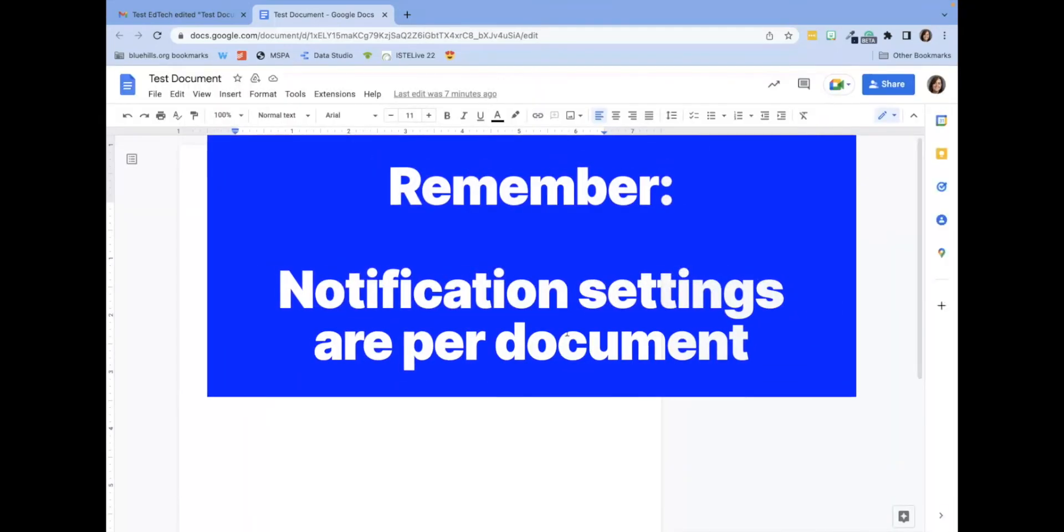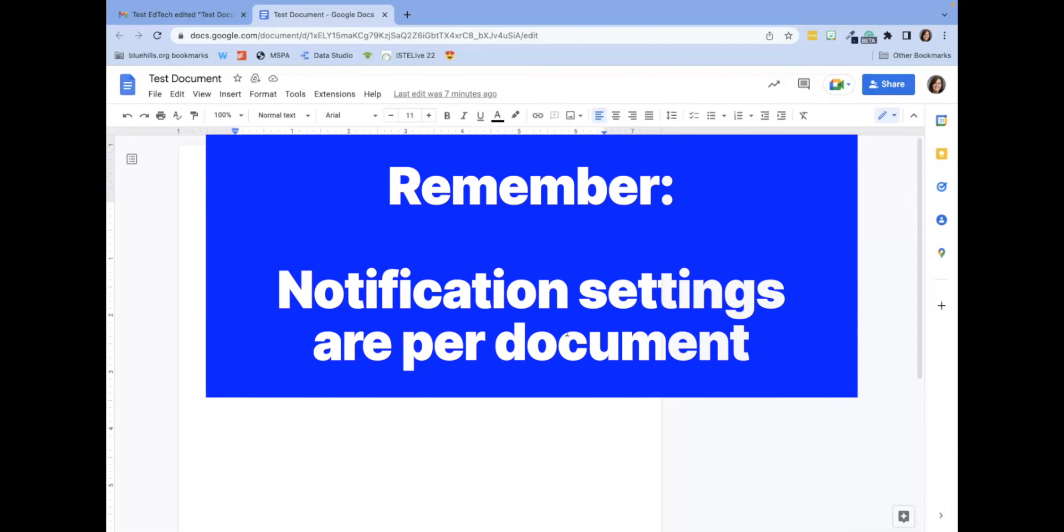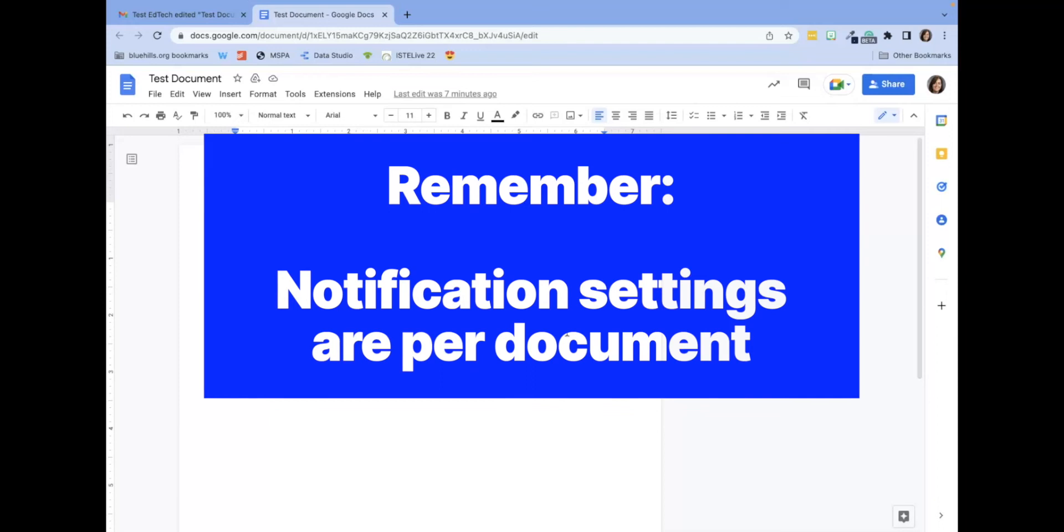Remember, these notification settings are set per document, meaning for every Google Doc you want to receive email notifications for, you will have to complete these steps.